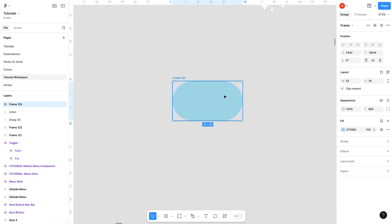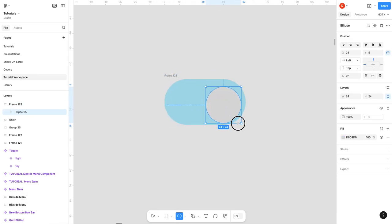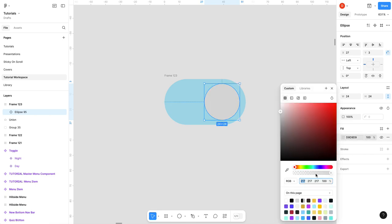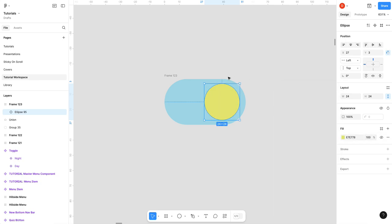Now I'm gonna create my actual switch, the sun. That actually looks good. I'm gonna pick my yellow color. Excellent.